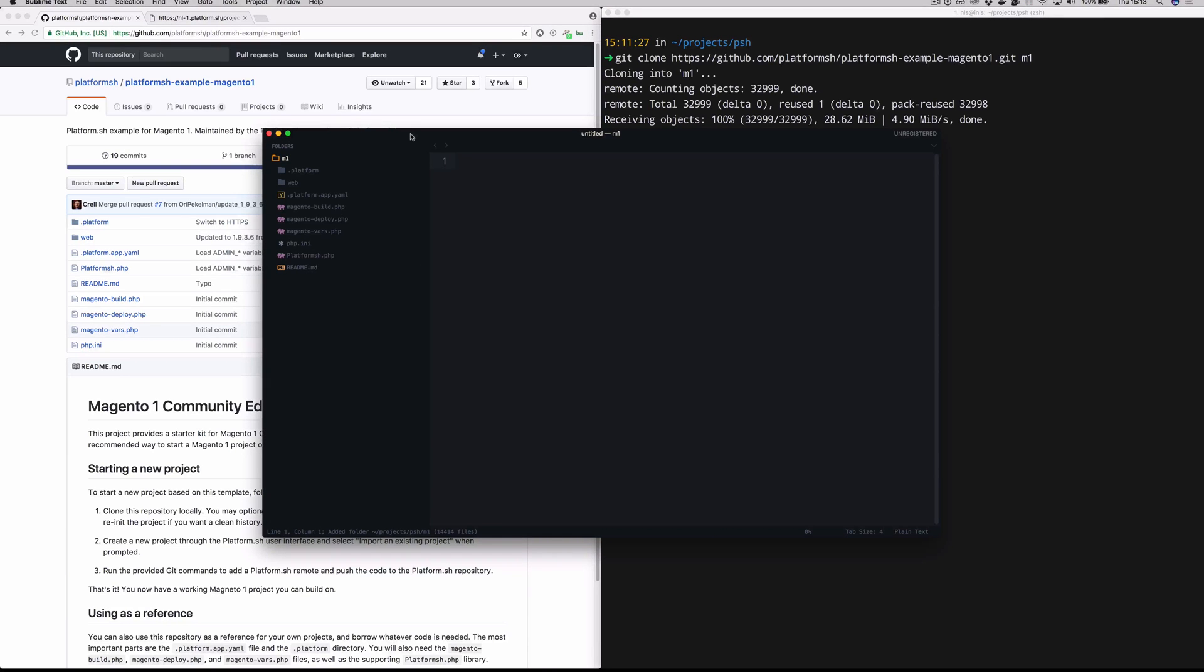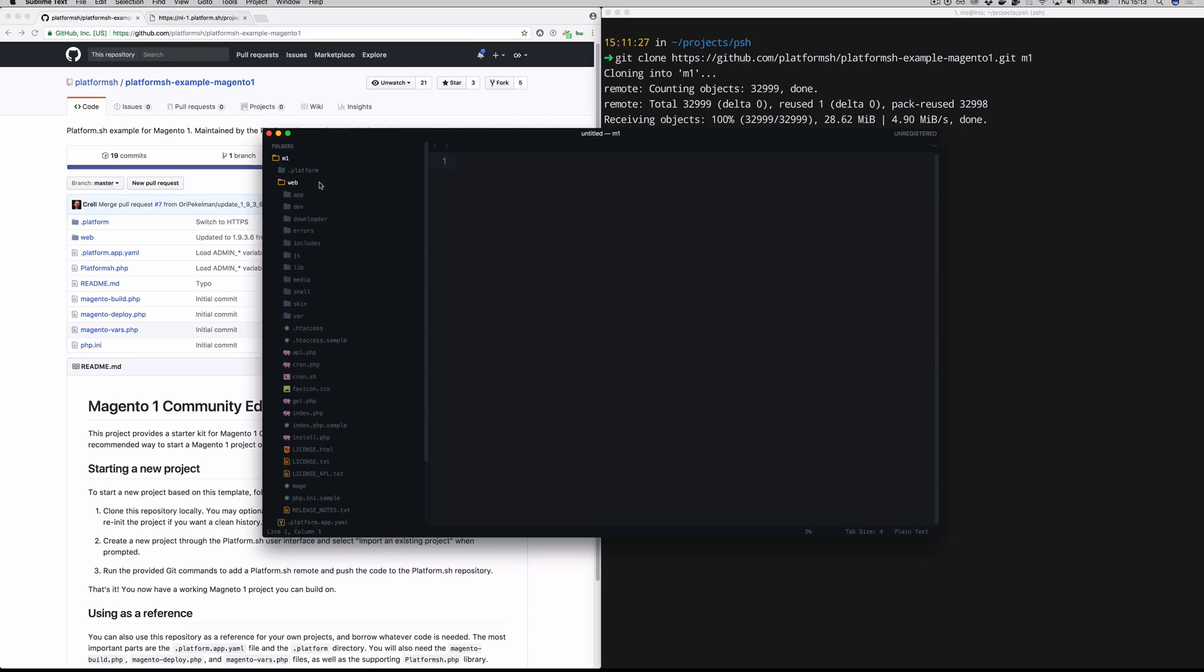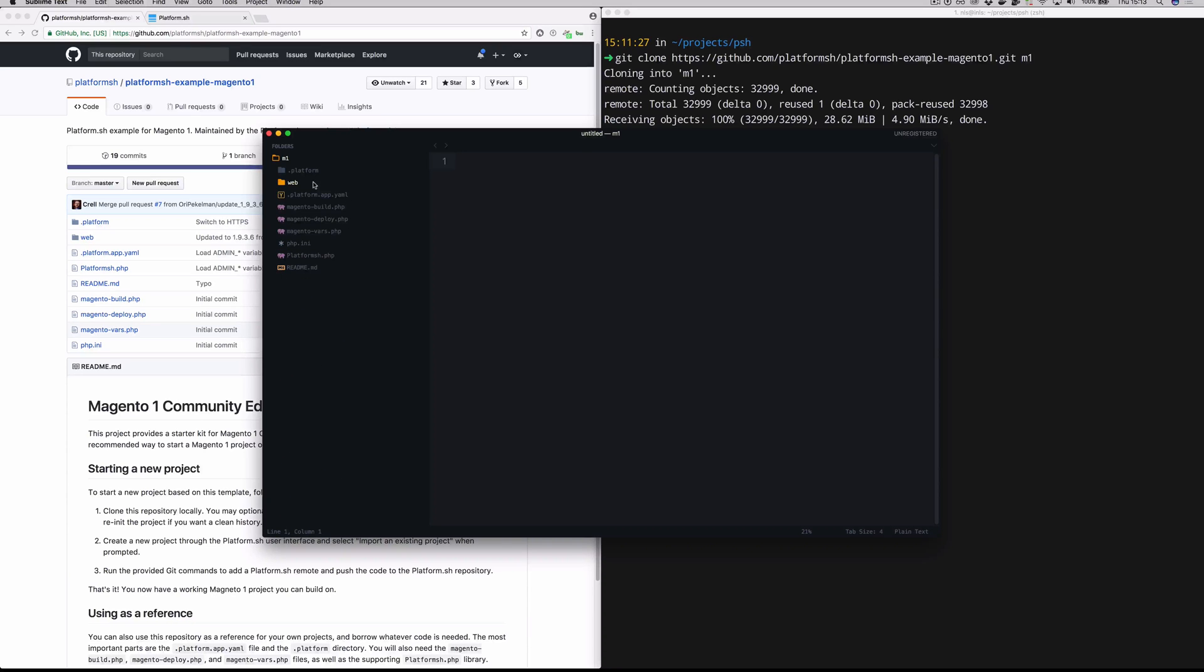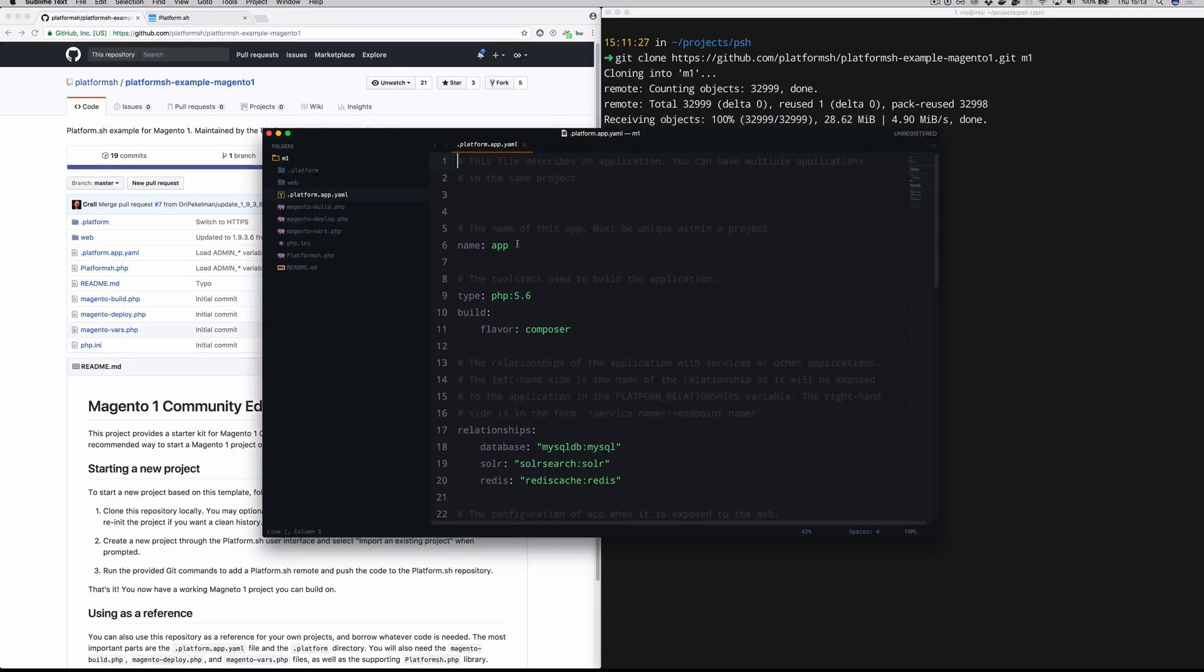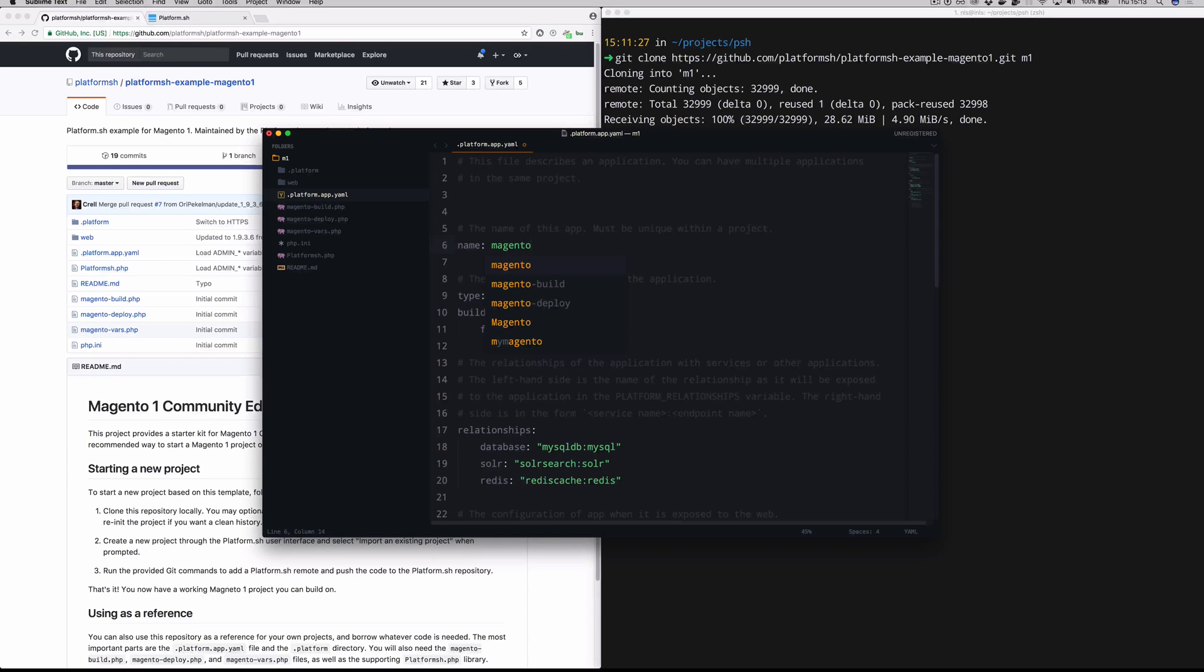The configuration we're going to step through today should work with either community or Enterprise Edition Magento 1. The first file that we're going to open up is .platform.app.yaml. That's going to be in the root of the Git repo. This is an application configuration file. The first thing we're going to do is rename this from app to Magento 1. And then we'll take sort of a brief tour through some of these other settings.